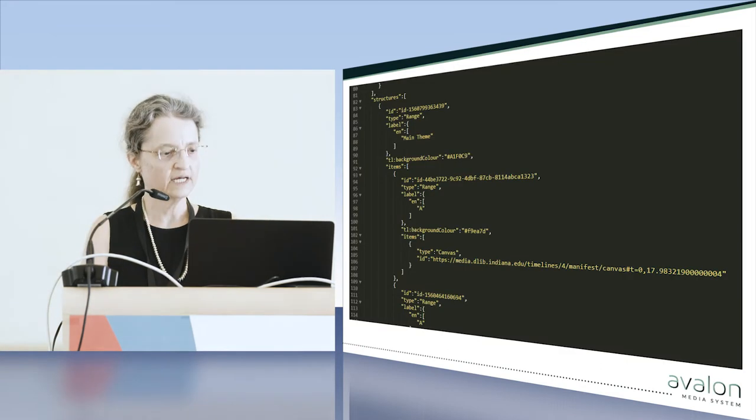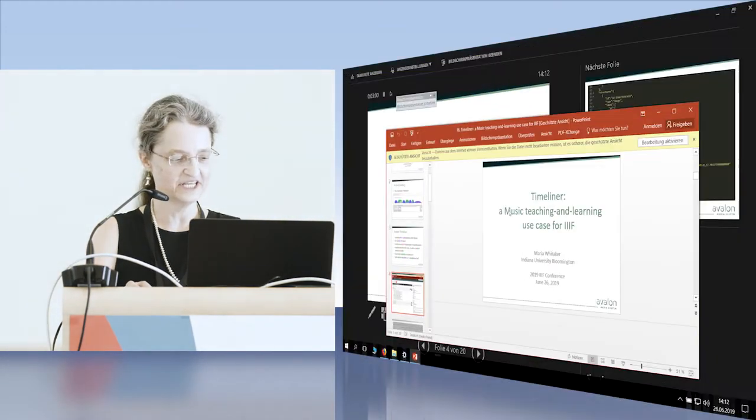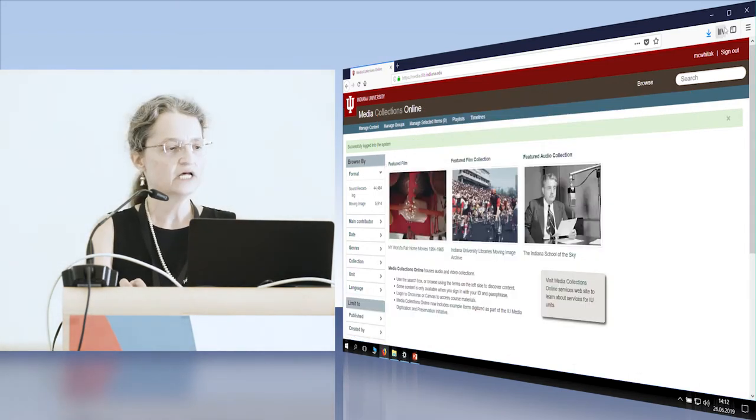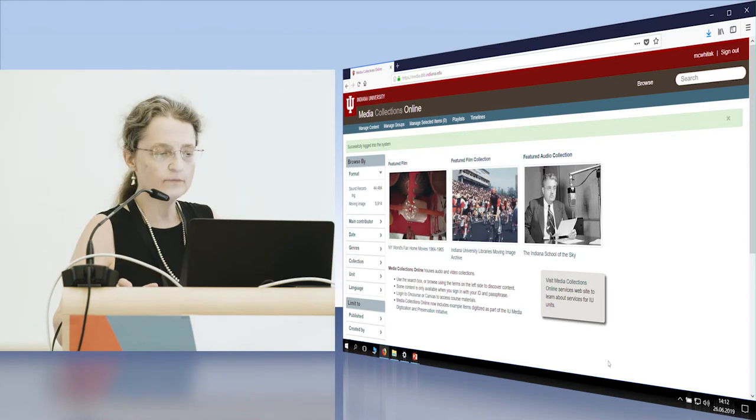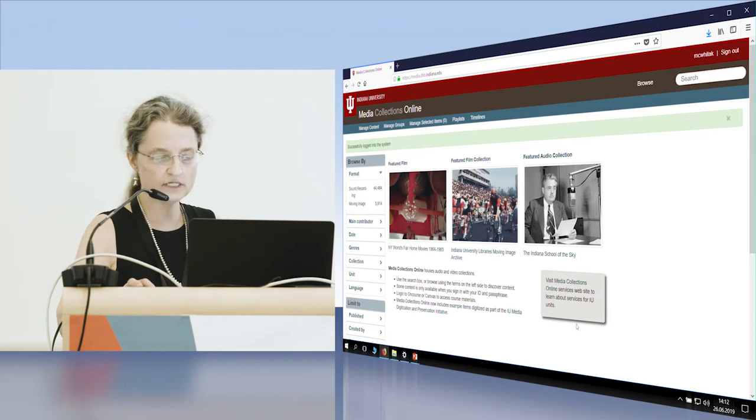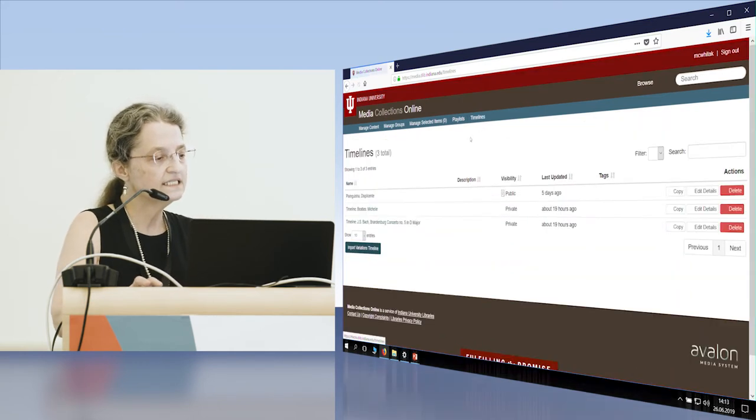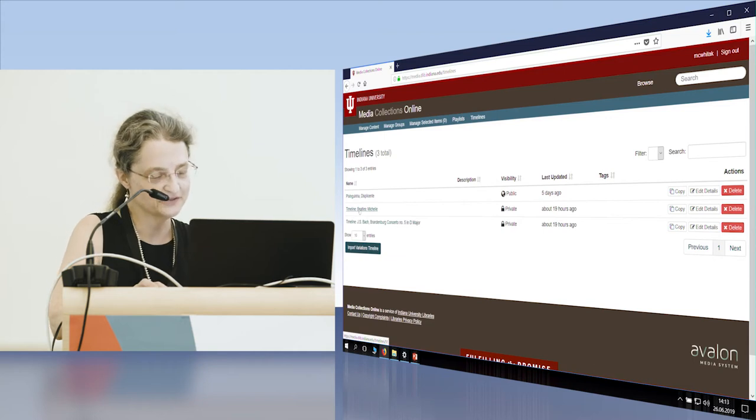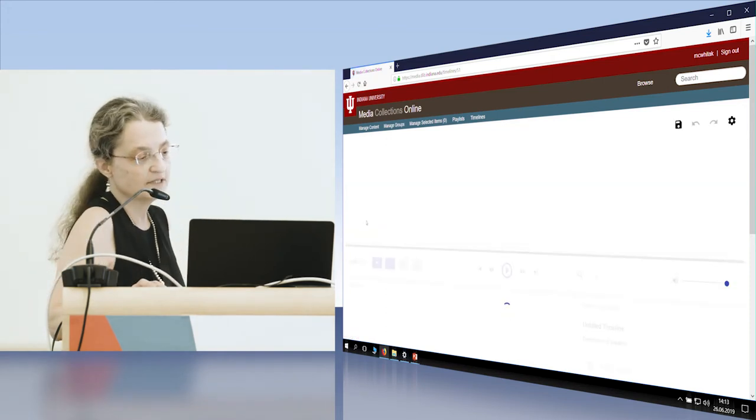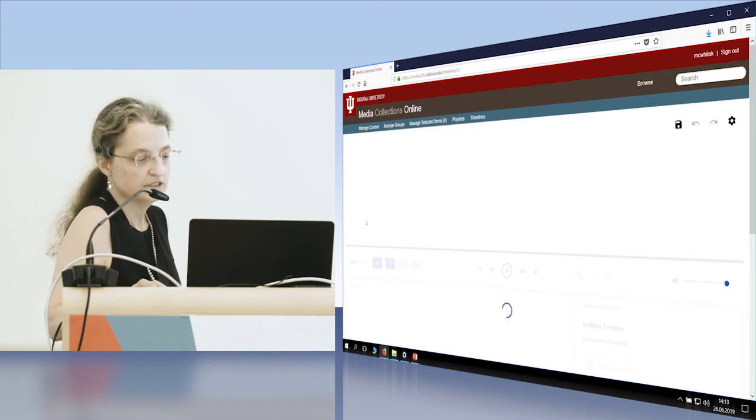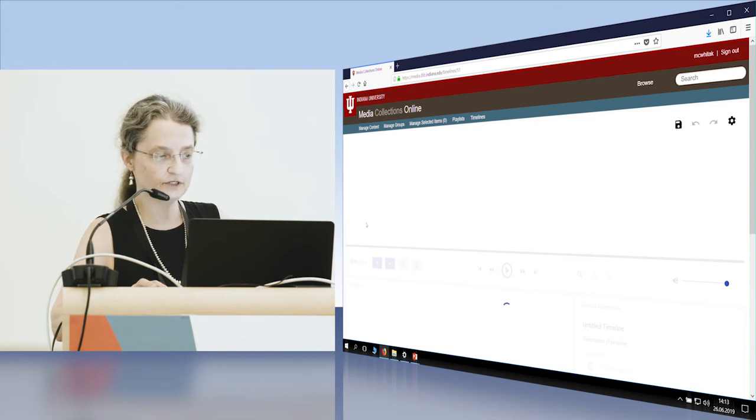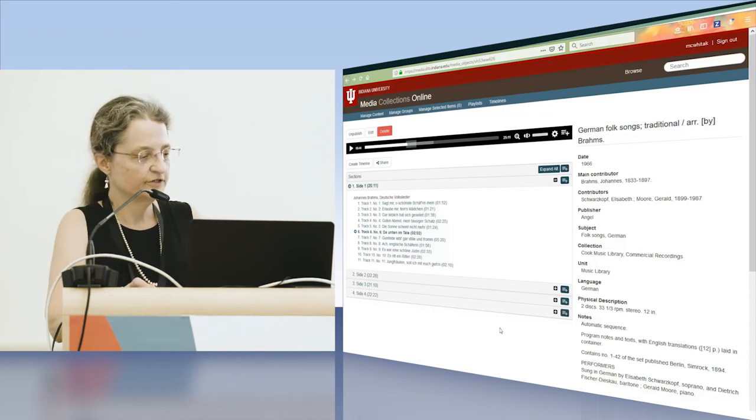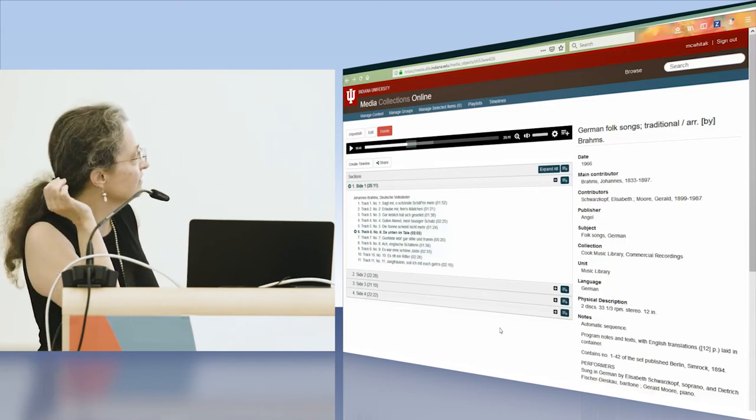I will try to do a live demo, but I also have a recorded one in case this doesn't work. This is Indiana University Media Collections Online. It is powered by Avalon and that's where our AV content is hosted. I have here some timelines already created. I'll show you the ones created by professionals who understand more about music than myself. If it doesn't come, I'll just go with the video.